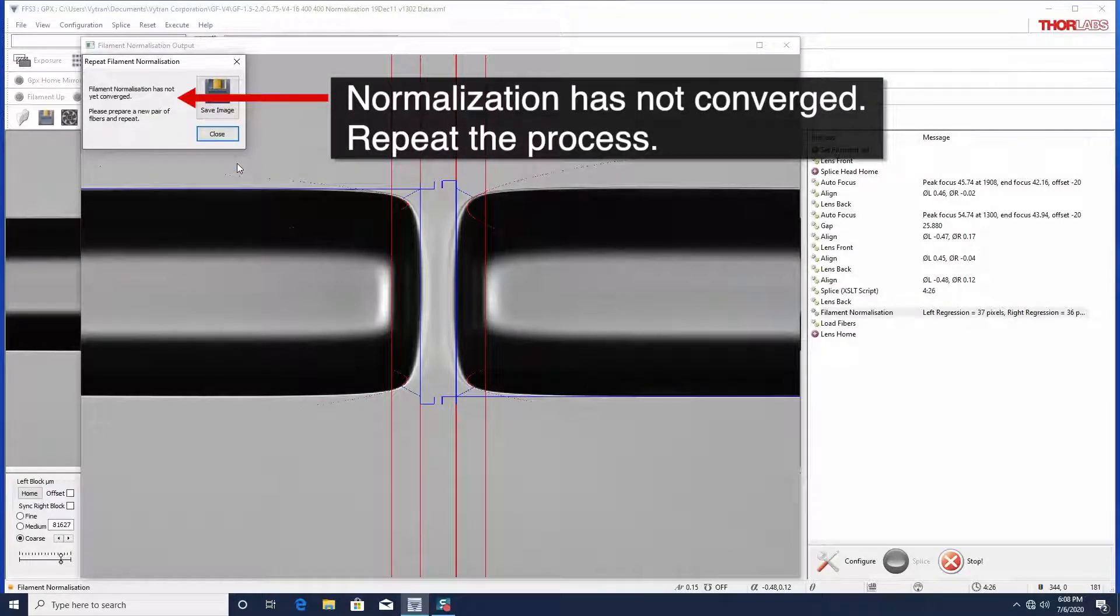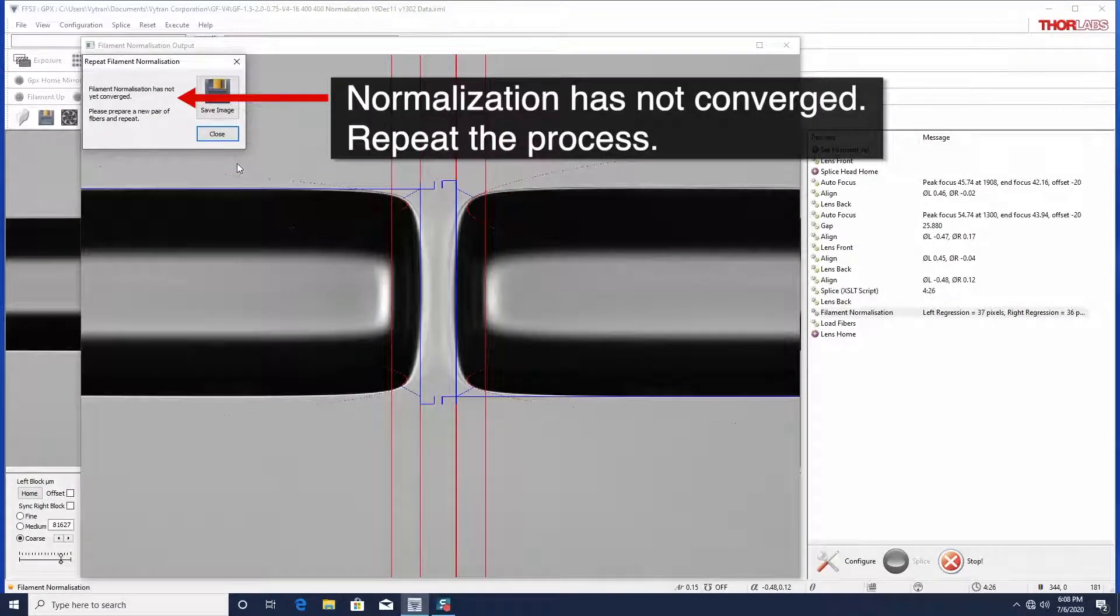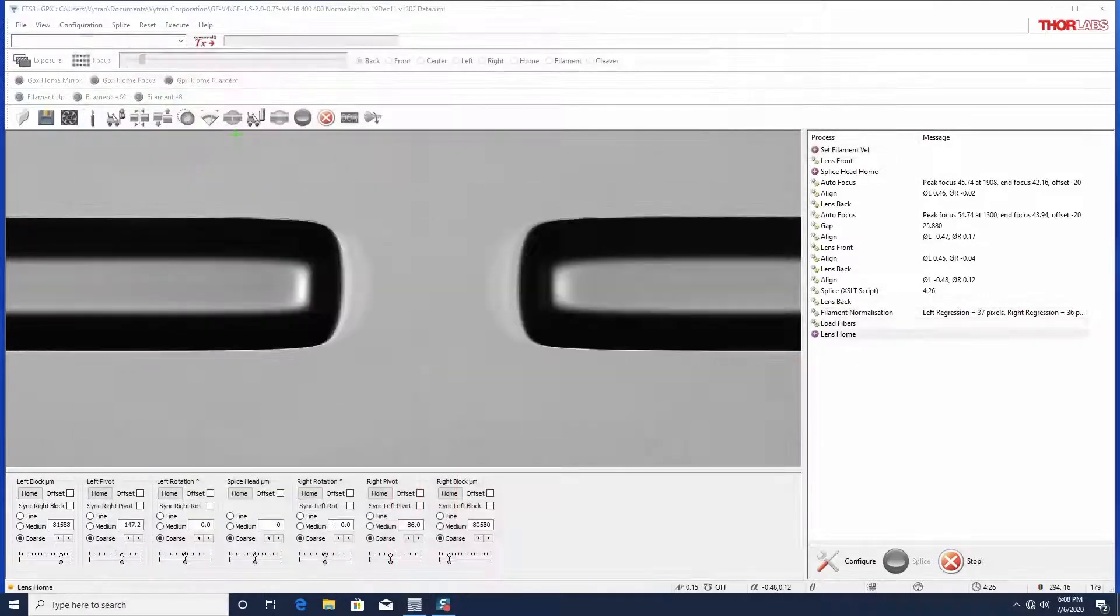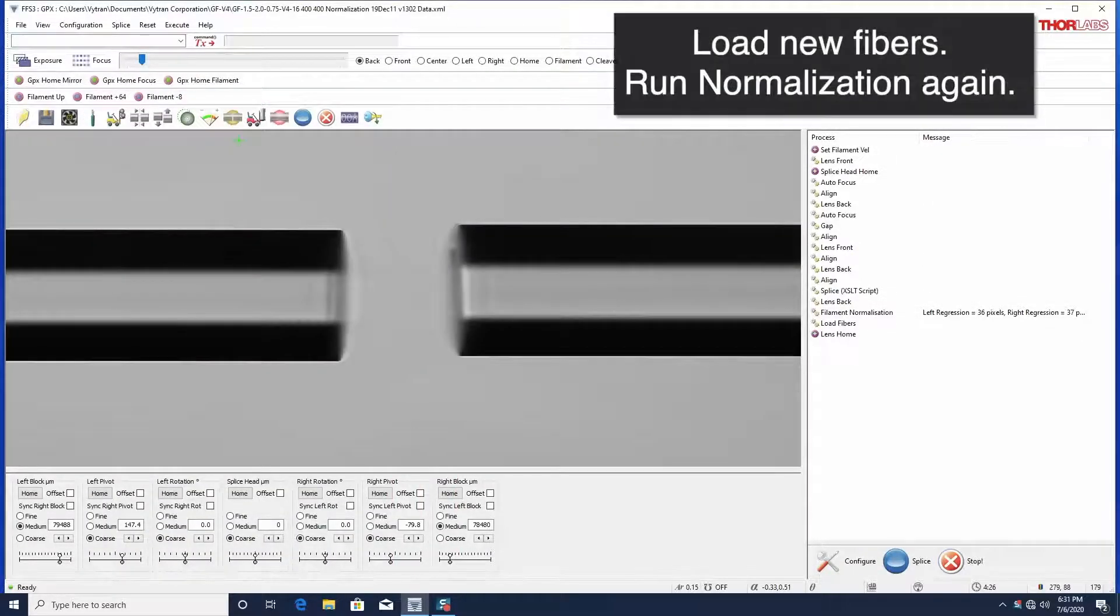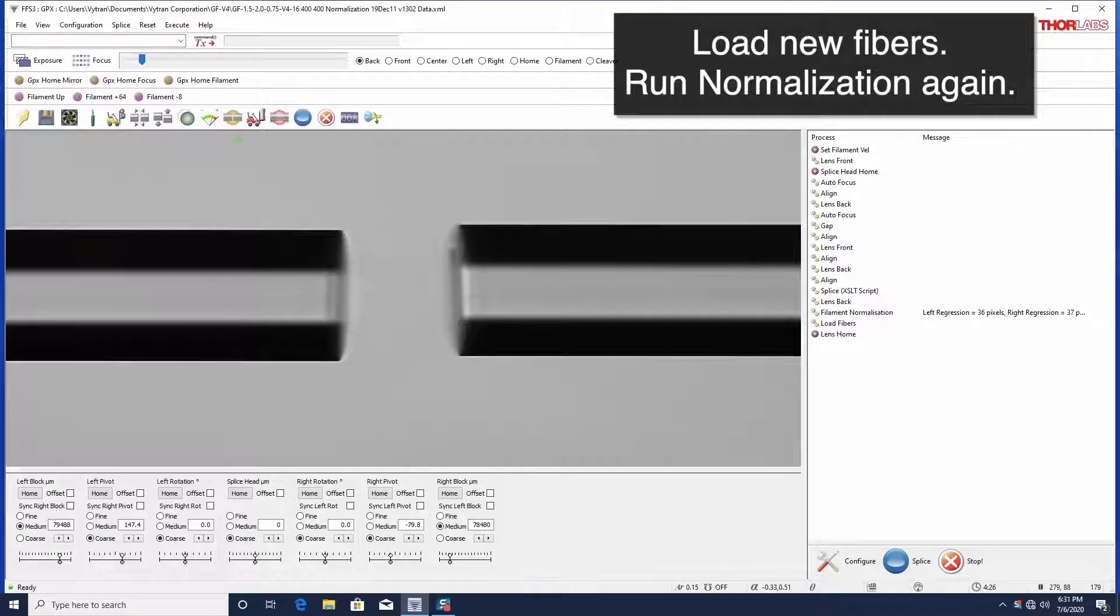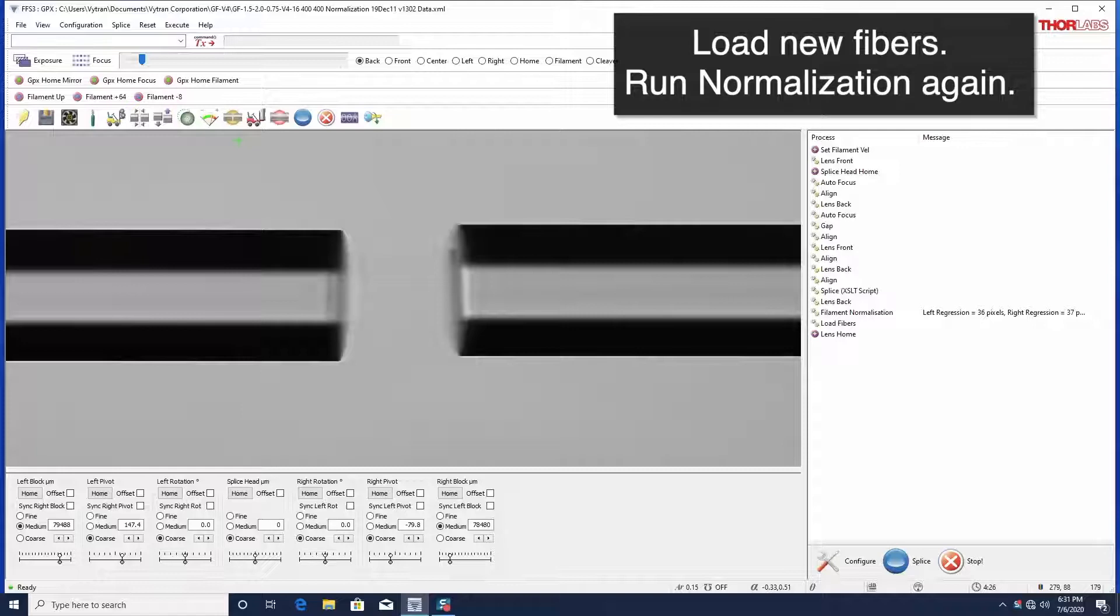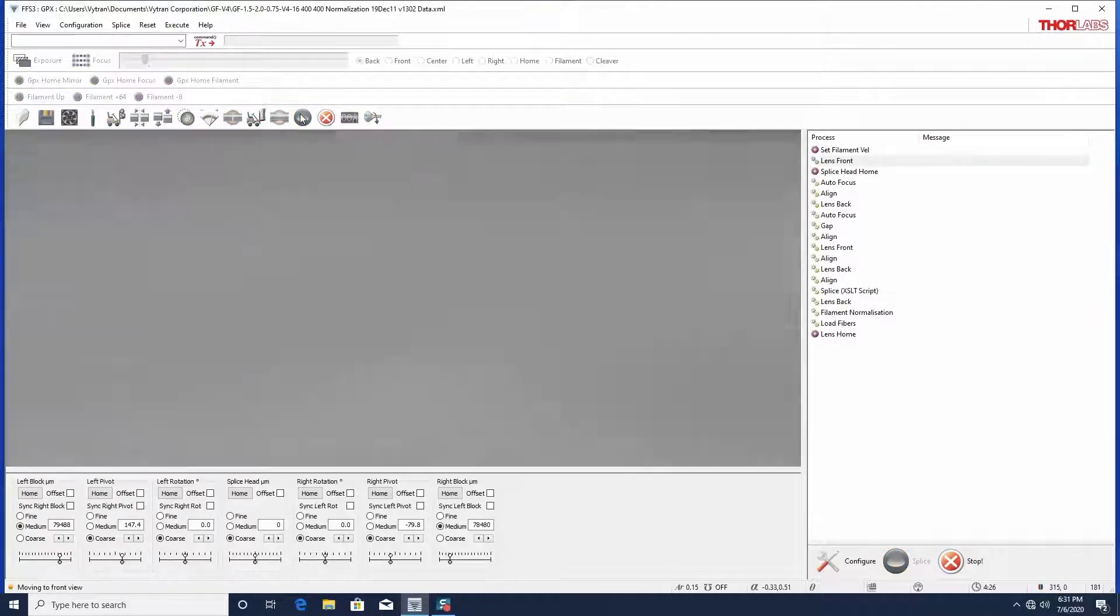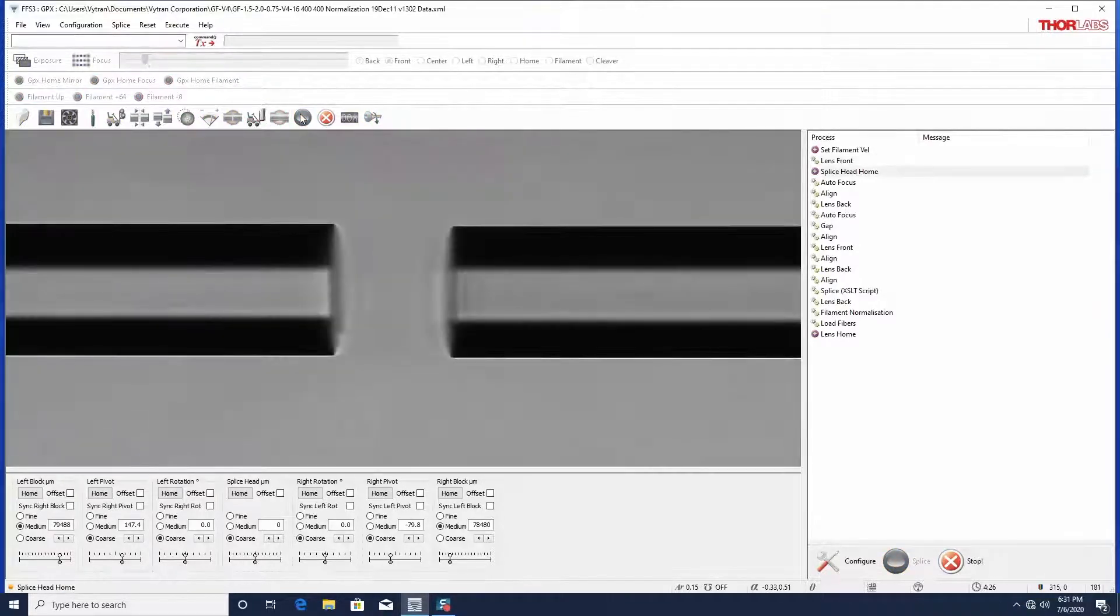It may take a few iterations for the normalization process to converge. To run the normalization process again, simply take out the fibers, remove the rounded ends, and prepare two new flat cleaved ends. These can be reloaded into the unit to run the normalization process again.